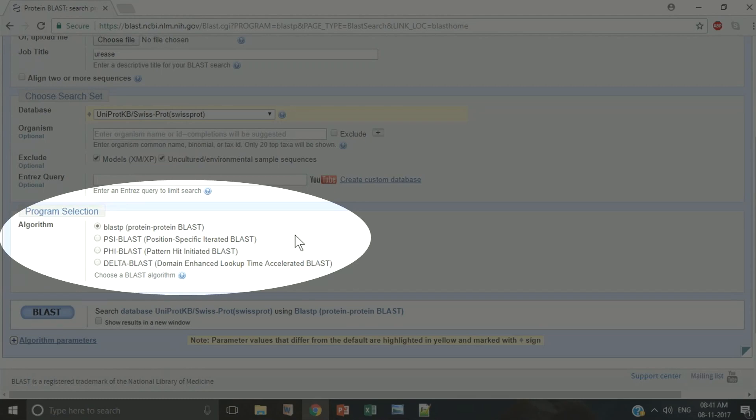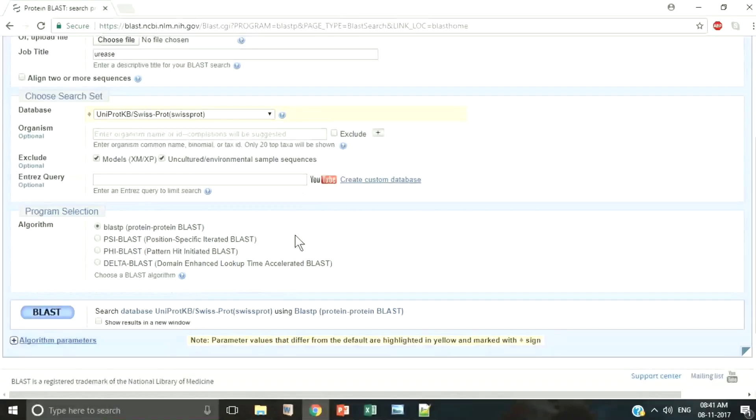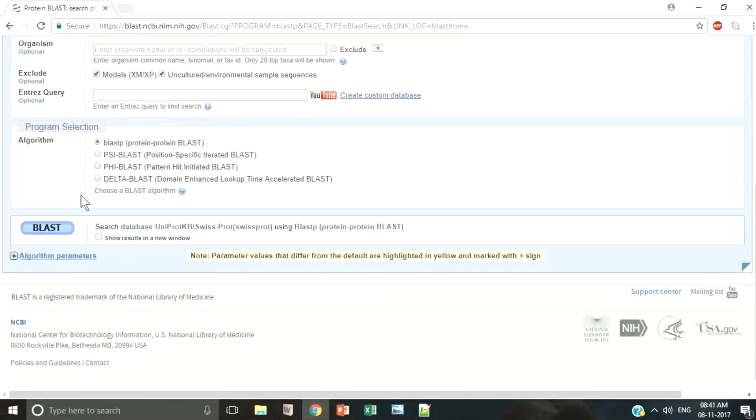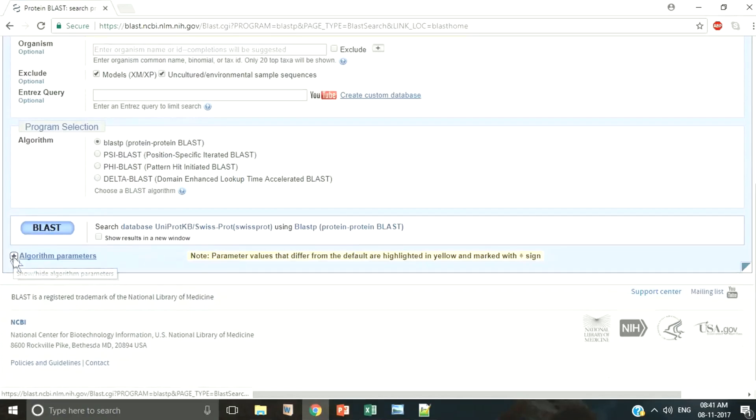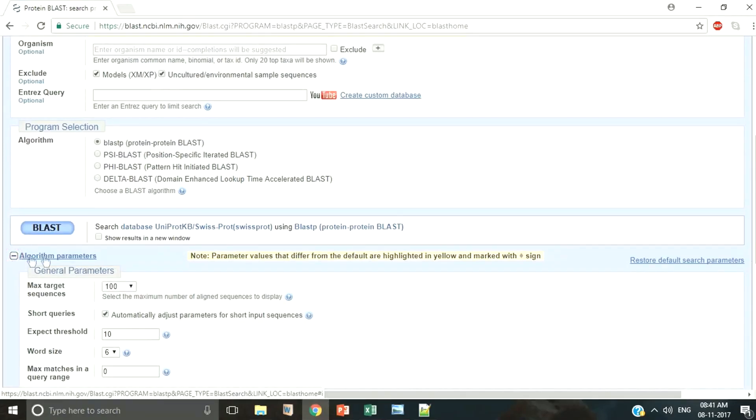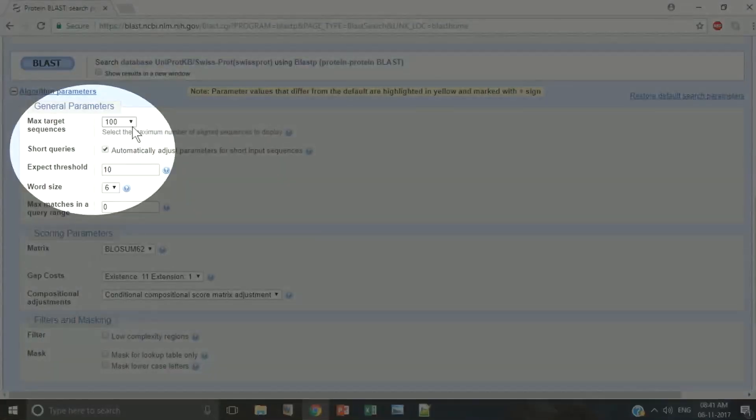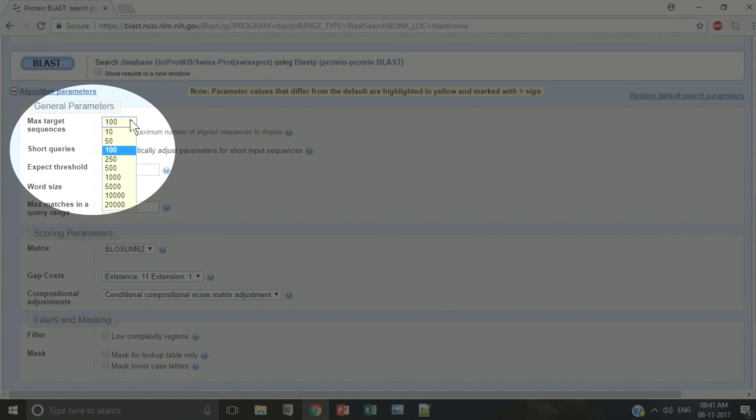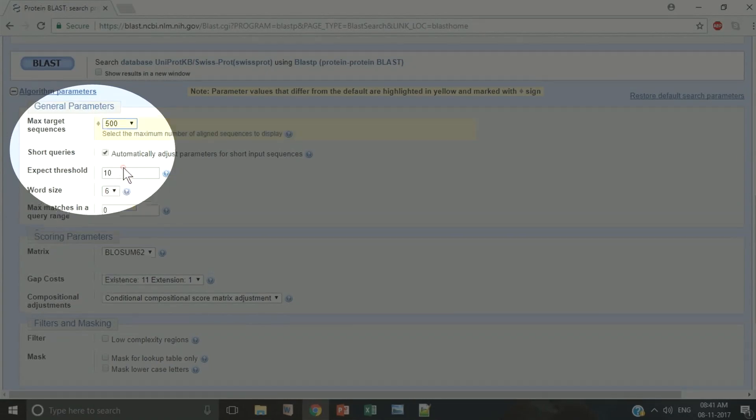You can find the link of this video in the video description below. For now let us choose any algorithm and proceed to choose the algorithm parameters. See here maximum target sequences is how many maximum possible BLAST hits you want.